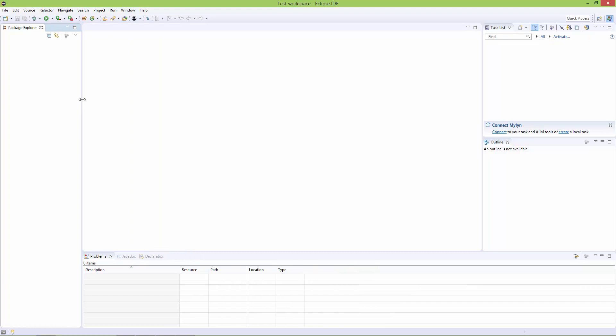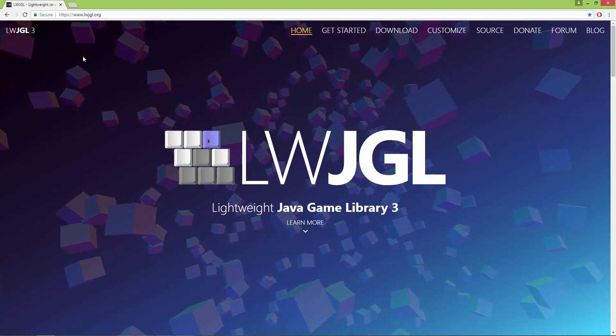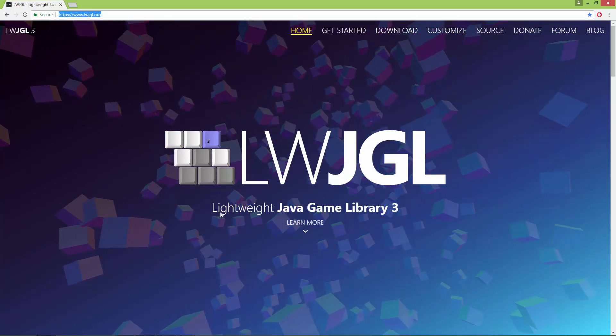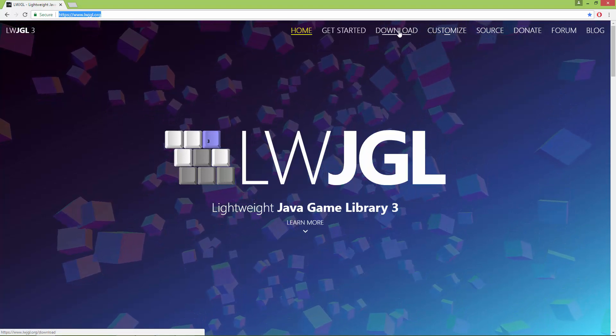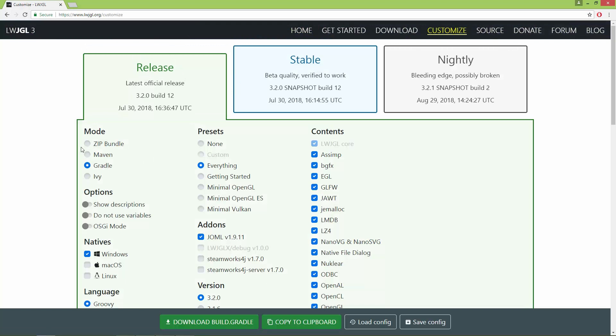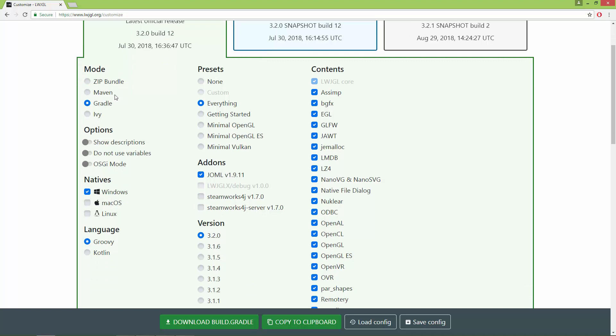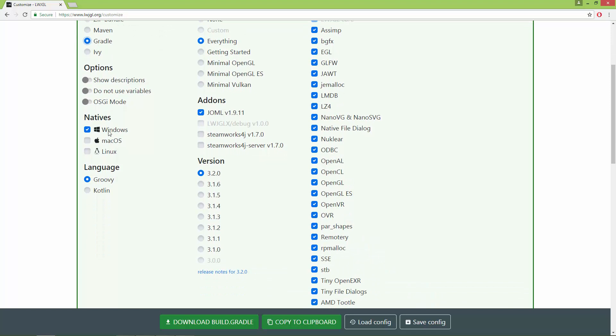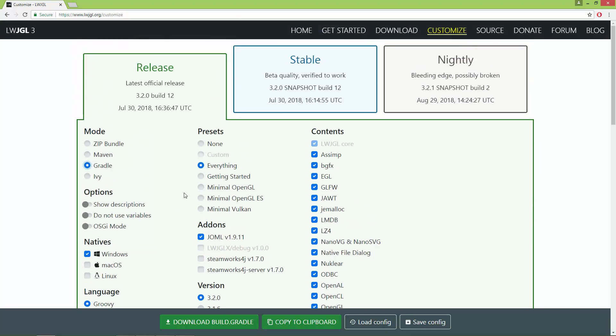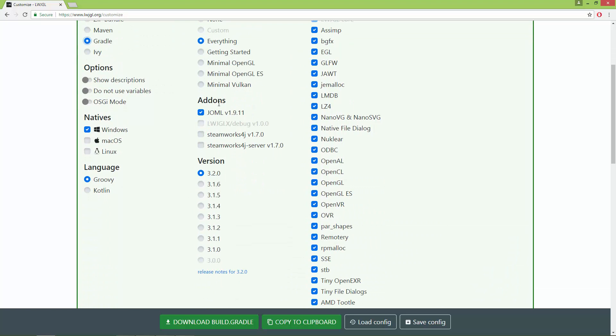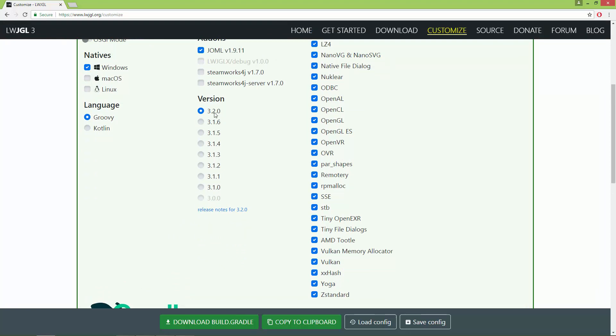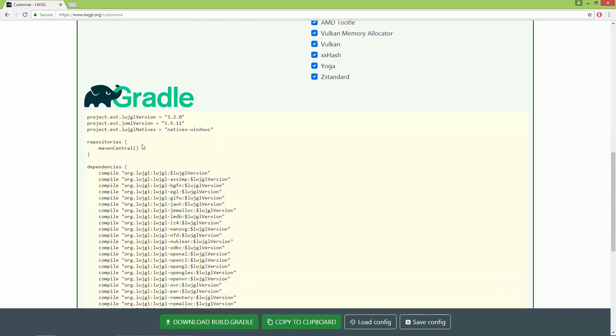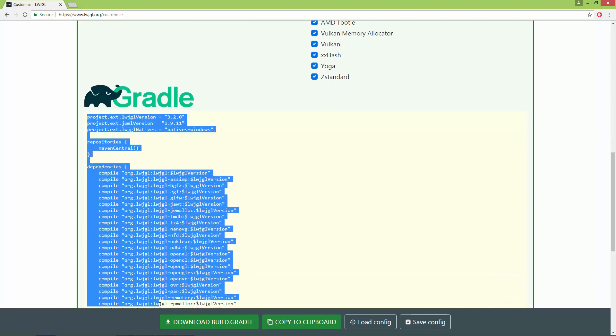Next, go to LWJGL.org and navigate to the Customize tab. Here you'll see the mode options: Maven, Gradle, and Ivy. I'm using Gradle, so select that. Select your platform—I'm using Windows—and for the language, I'm going to use Groovy. For the presets, I've selected everything, and for the add-ons, I've added JOML, which is a linear algebra matrix and vector library for Java. I'm using version 3.2.0.